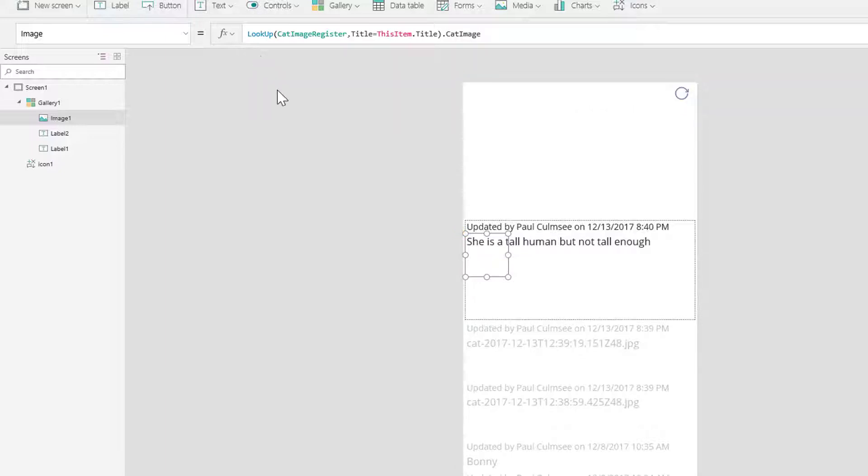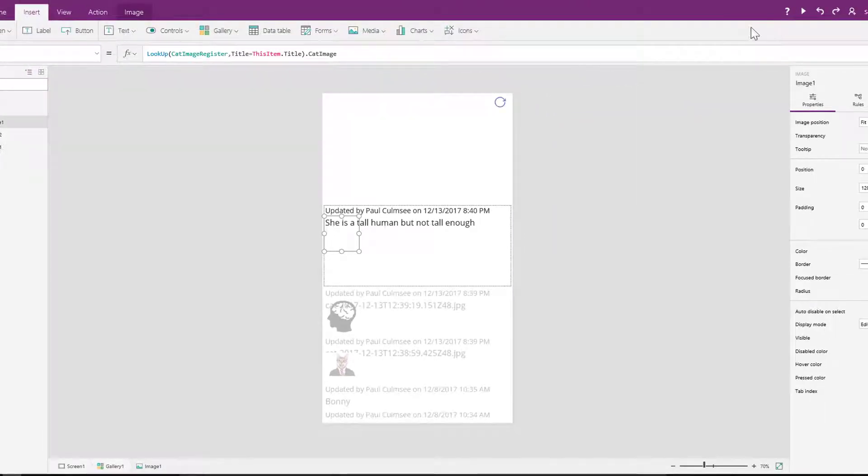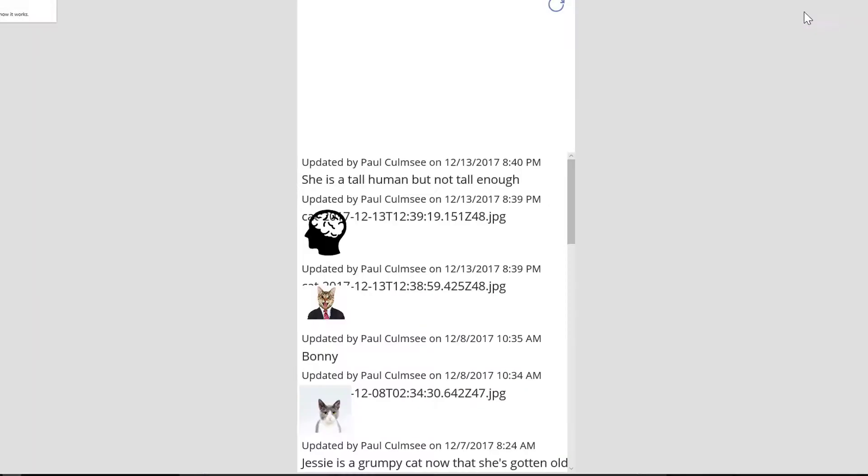Now if I click this and we wait a second, we should start seeing some data. And there we are, let me preview. Look at that, we are seeing some cat images.